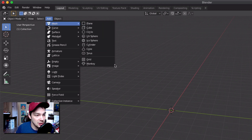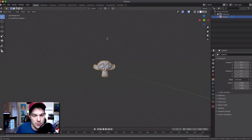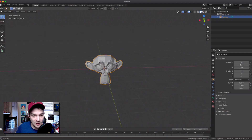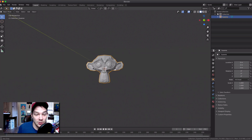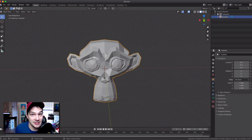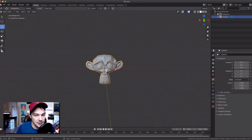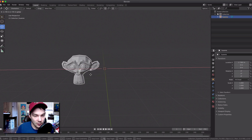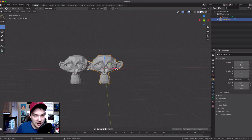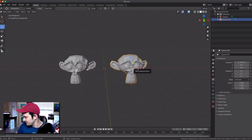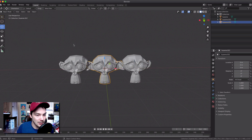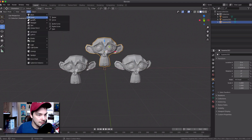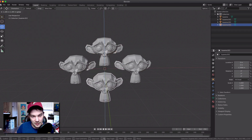Let's add some Suzannes to the scene. Go to Add > Mesh > Monkey. Now we have one Suzanne. We want to move her around, so I'll click the Move button to bring up the arrows and drag her over using the red axis arrow. Then I'll create three more monkeys — Add > Mesh > Monkey — and drag them off to the right, top, and bottom. Now we have four monkeys in space.